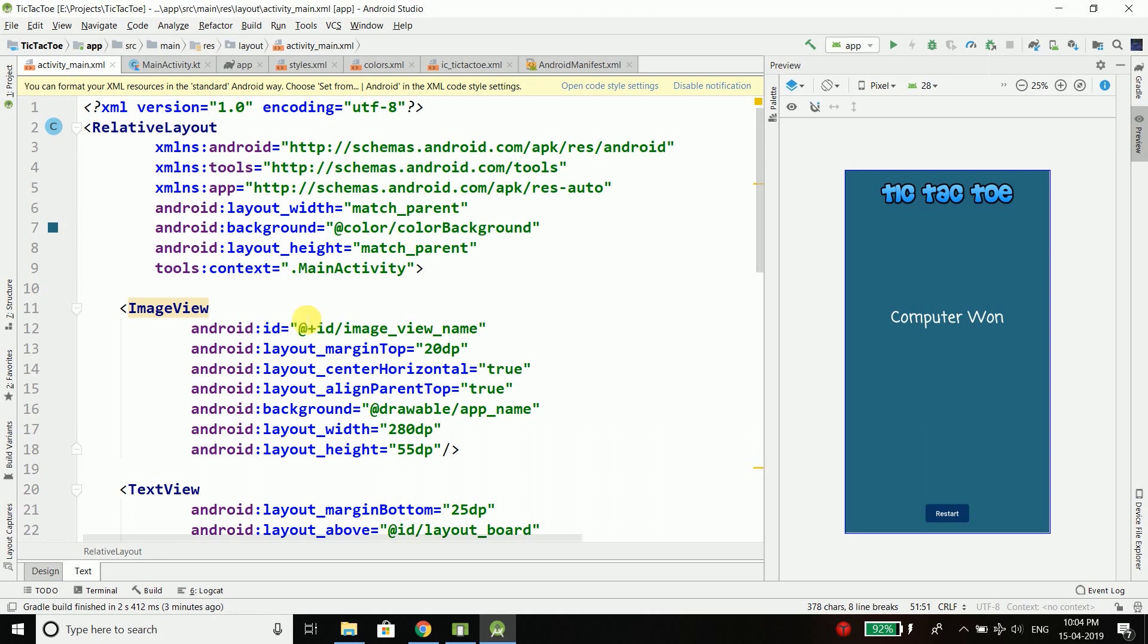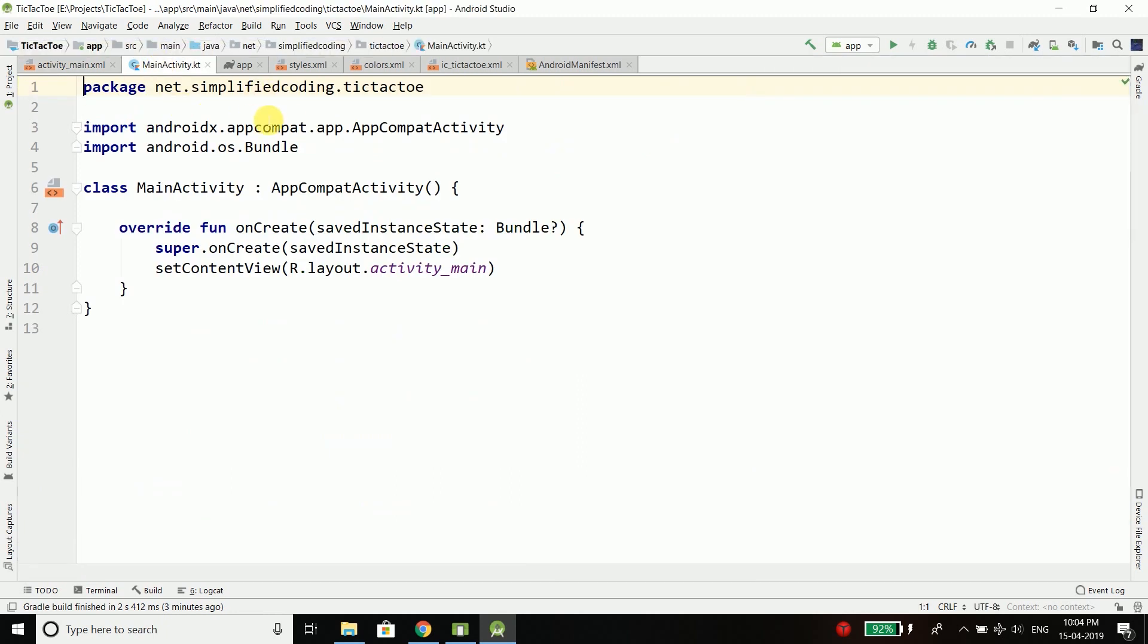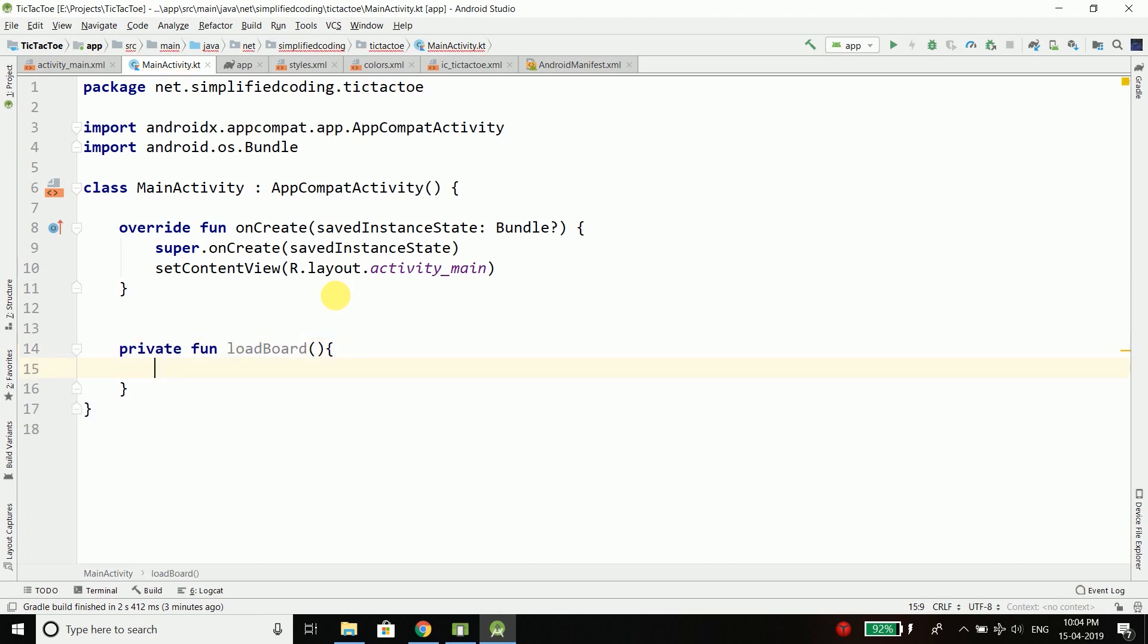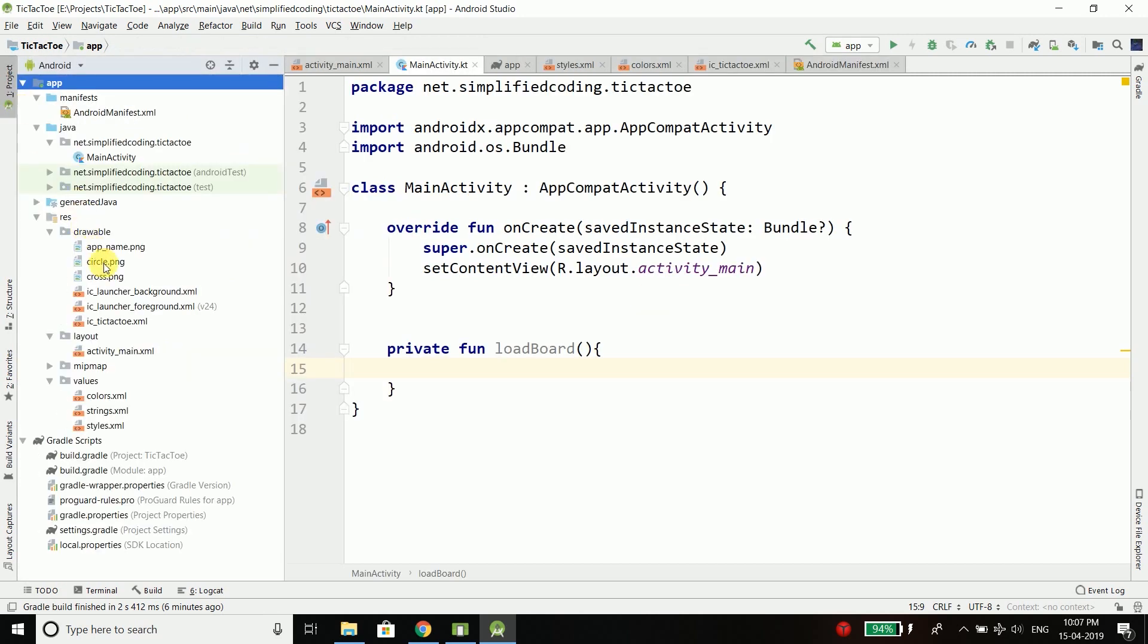Now we will generate our tic-tac-toe board and to do this we will come inside MainActivity.kt and here I will define a function private fun loadBoard. Inside this function we will load our tic-tac-toe board. For our board we will use a 2D array of ImageViews because we need to display this circle and cross icon when a cell is clicked.